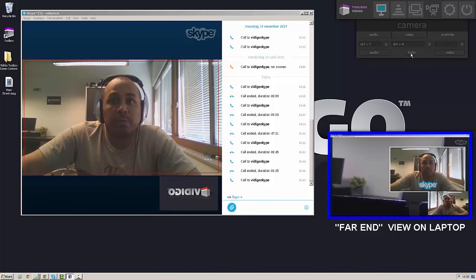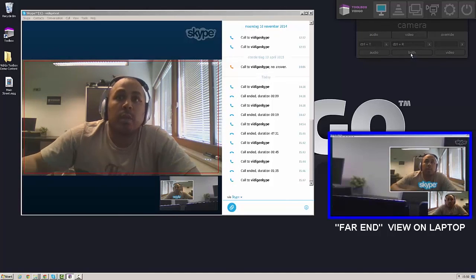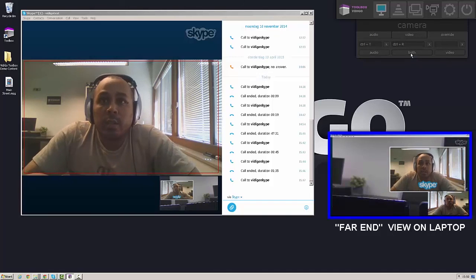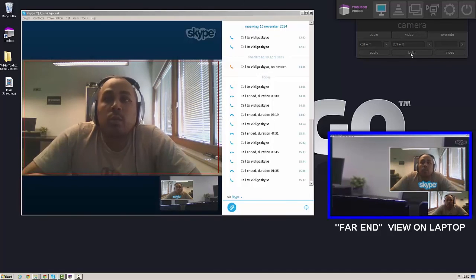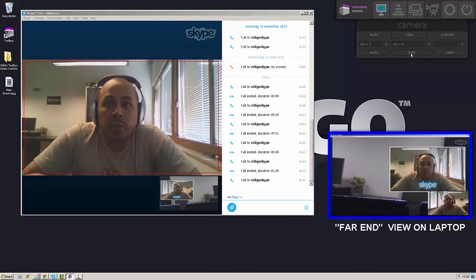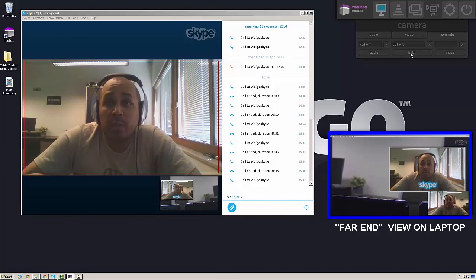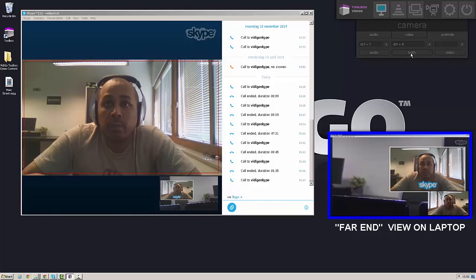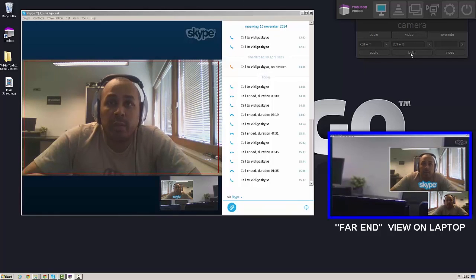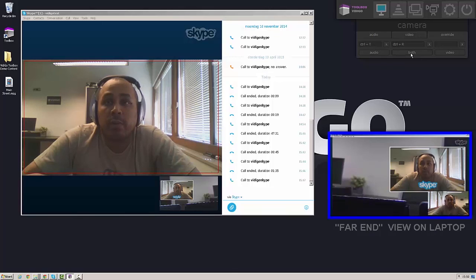So the Vidigo toolbox return signal management allows you to set up video conferencing calls. Including return signals for audio and video to the person on the other end of the video call.